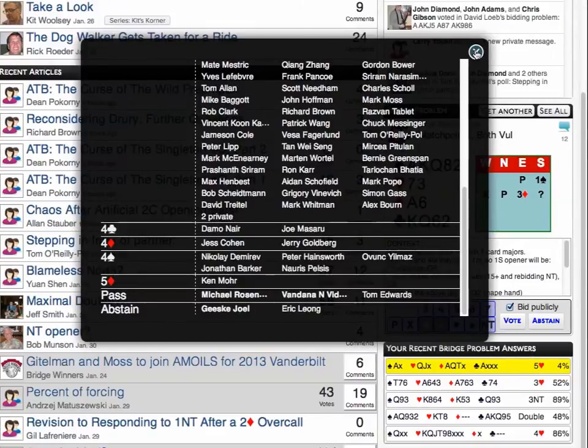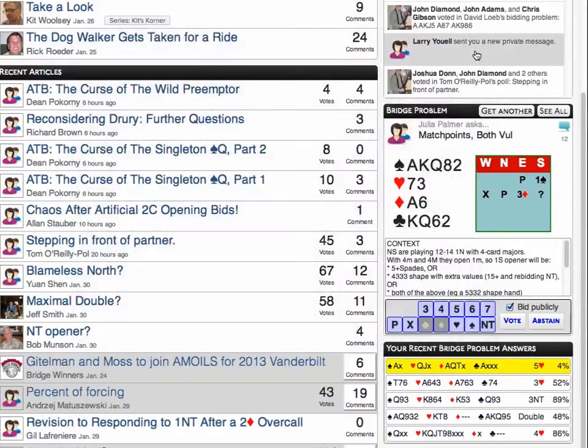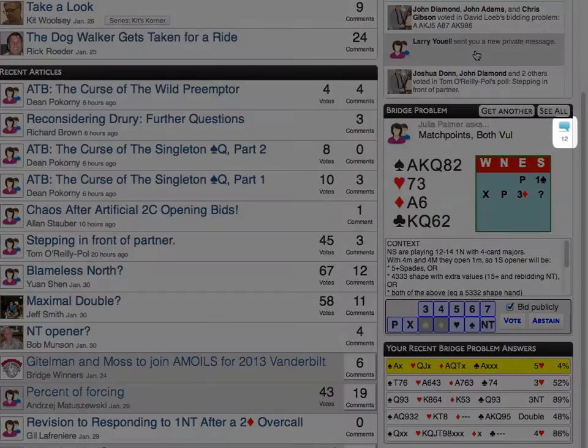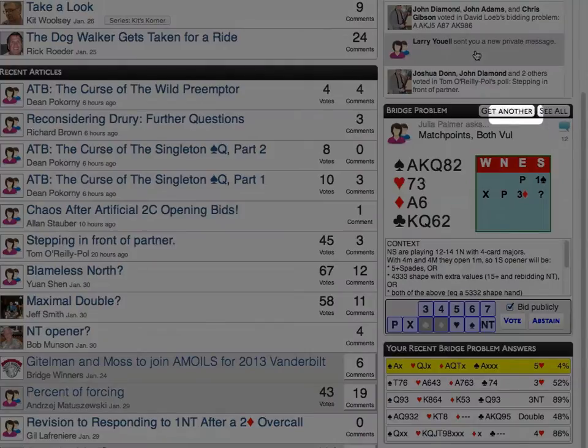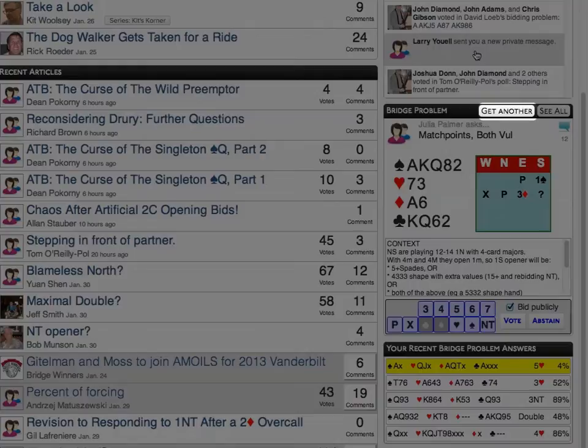The bridge problem module has a few additional features. You can use the comment icon to go directly to the discussion without even voting. If you don't want to answer the problem right now, you can always just get another one without voting. Of course, the familiar abstain option is available as well.